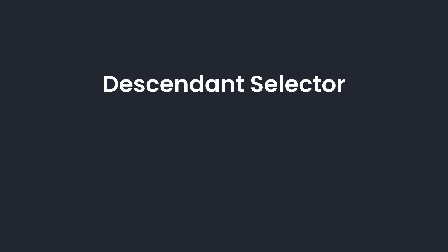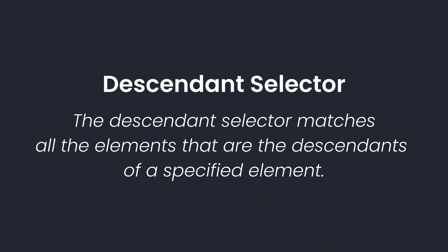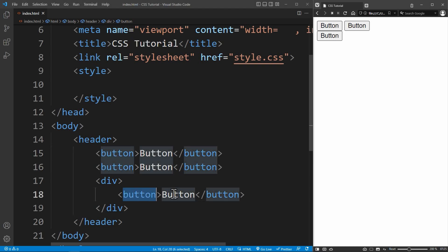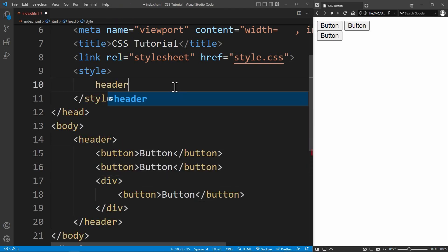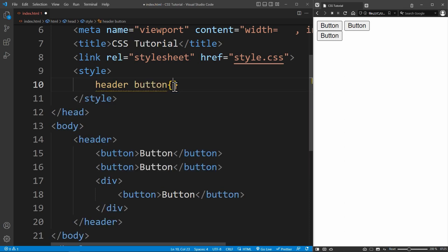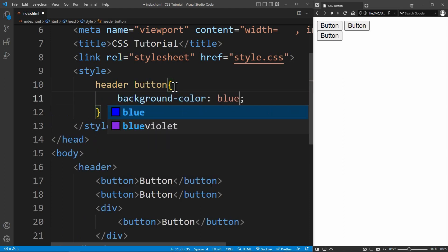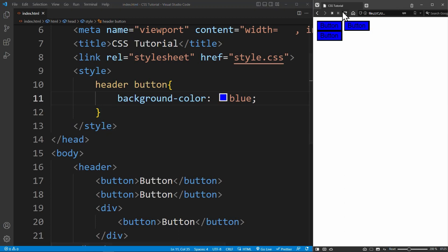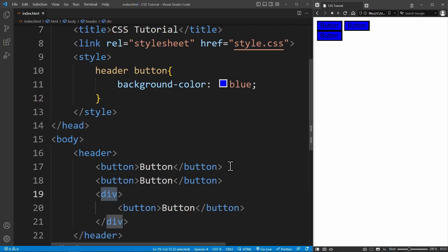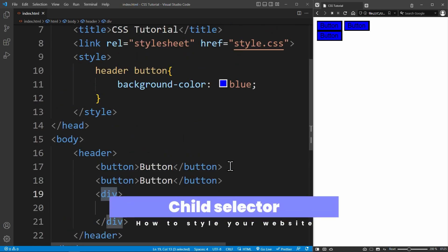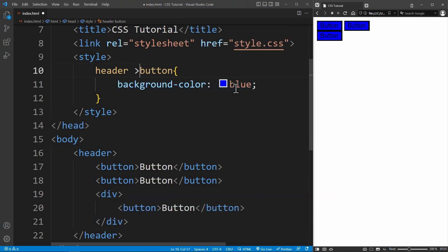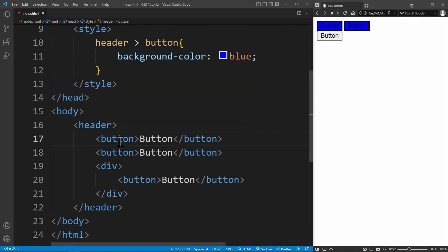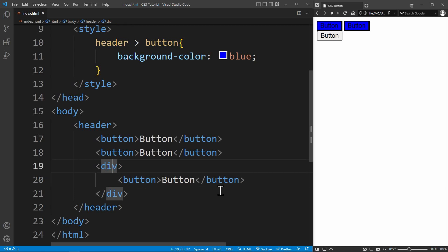For example, you can use the descendant selector. The descendant selector matches all the elements that are the descendants of a specified element. Meaning it selects an element when it is somewhere inside the other element. For example, if I want to style a button inside the header, I just write header space button. These styles will only apply to buttons that are descendants of the header, even if there are other elements in between. As we can see, the button inside the div is also selected because it applies to all descendants. If you only want to style the direct children of the header, you would use the child selector, the greater than character. The child selector selects all the elements that are the direct children of the specified element. Header greater than button styles only the direct children of the header, and not the button inside the div.